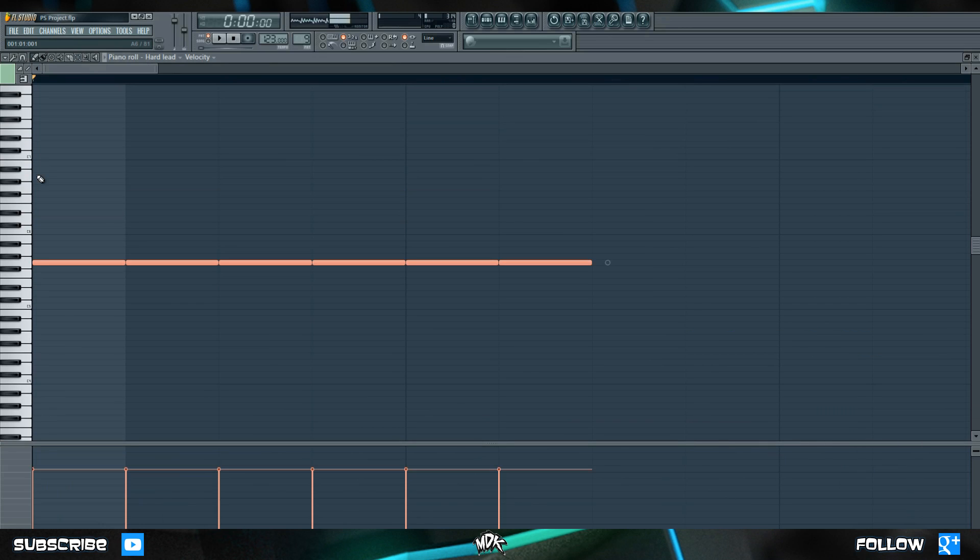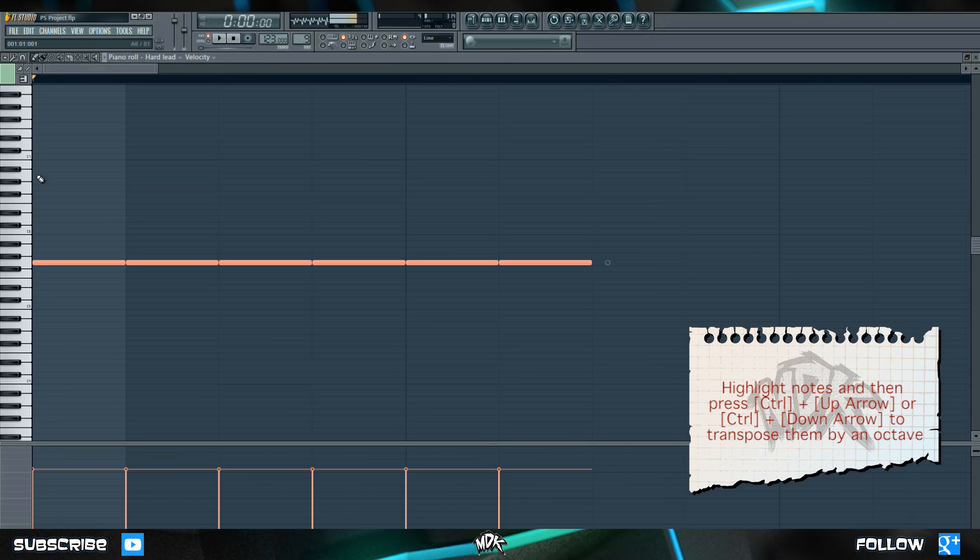If you have these notes selected and you hit ctrl up it transposes them up an octave and if you hit ctrl down they go back down an octave.